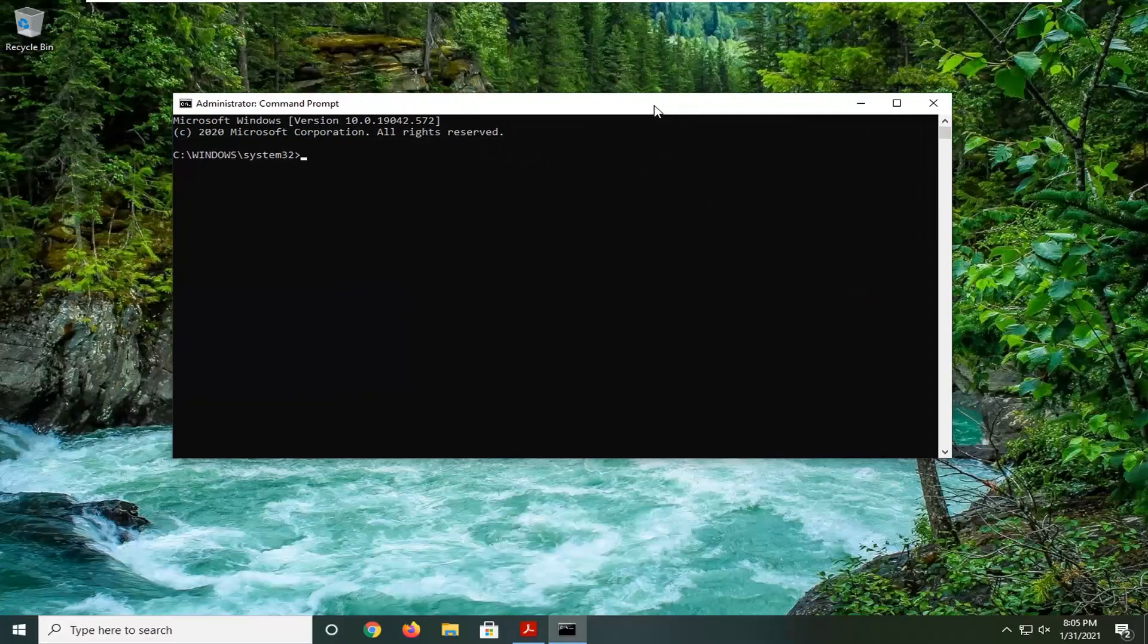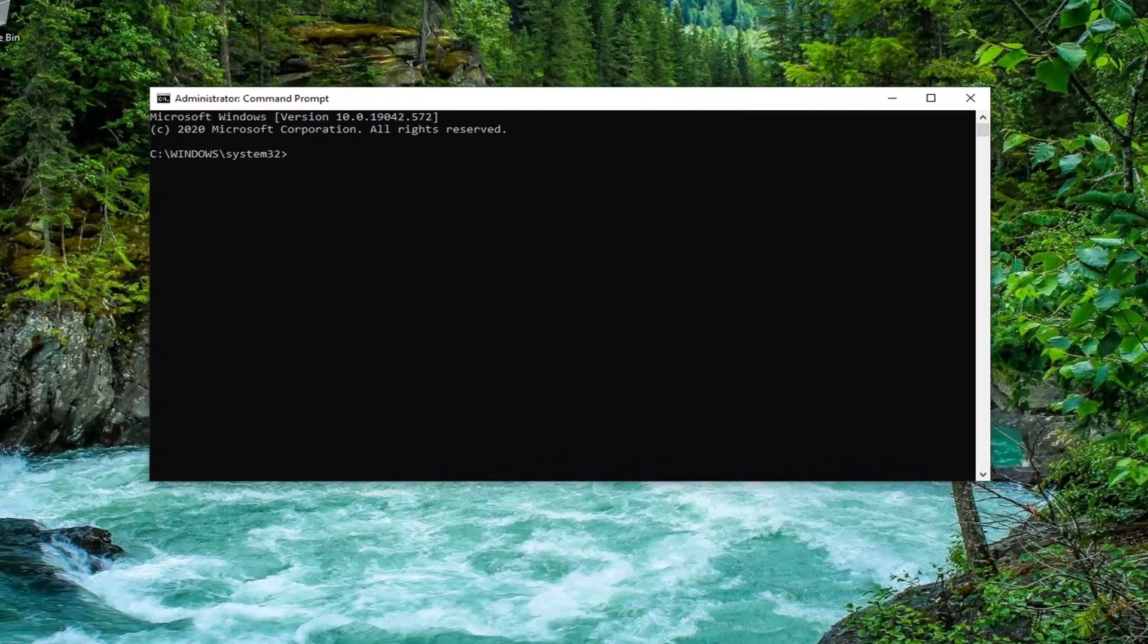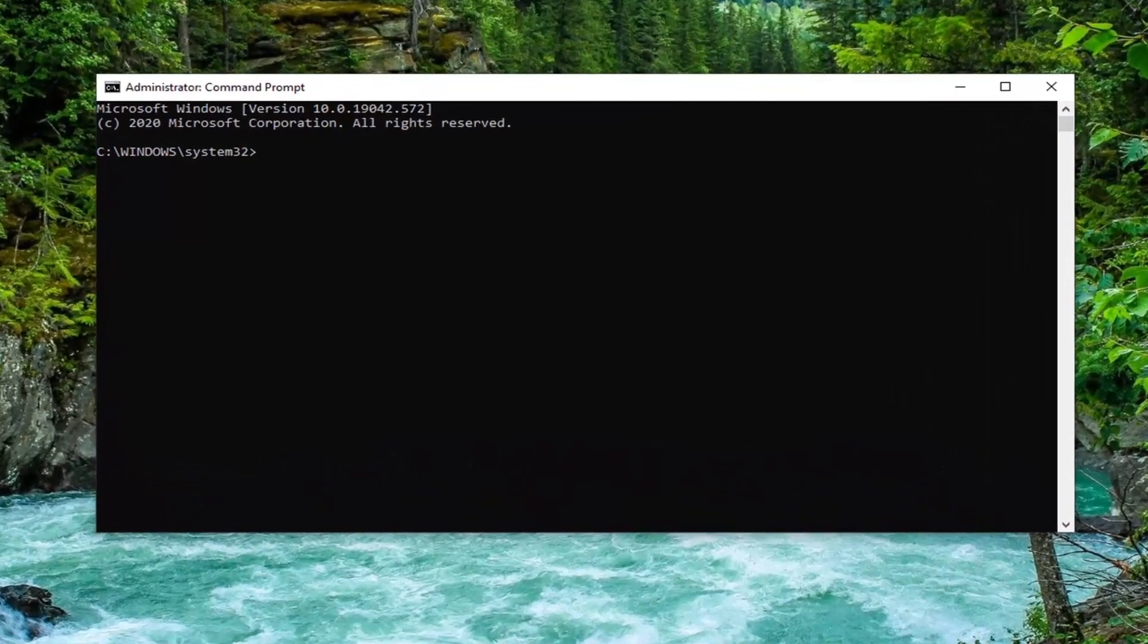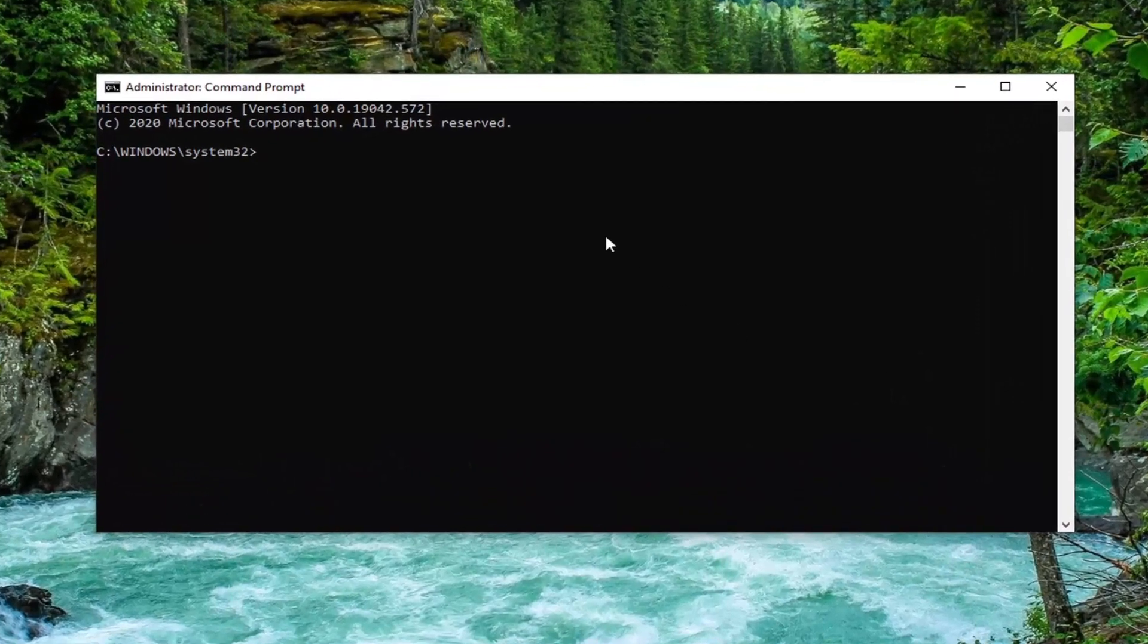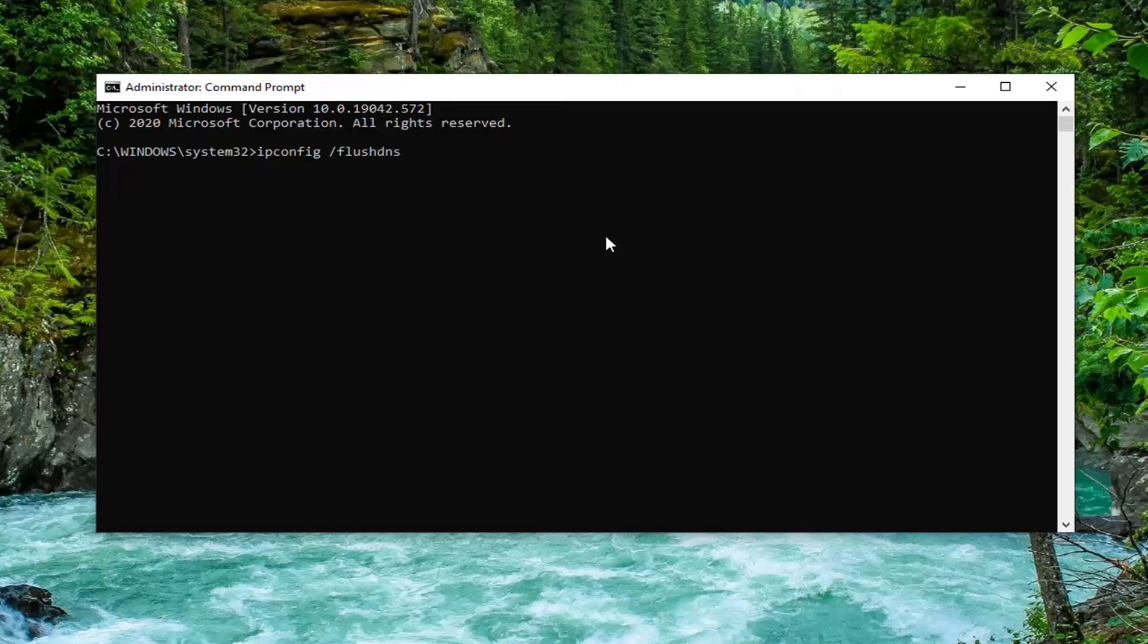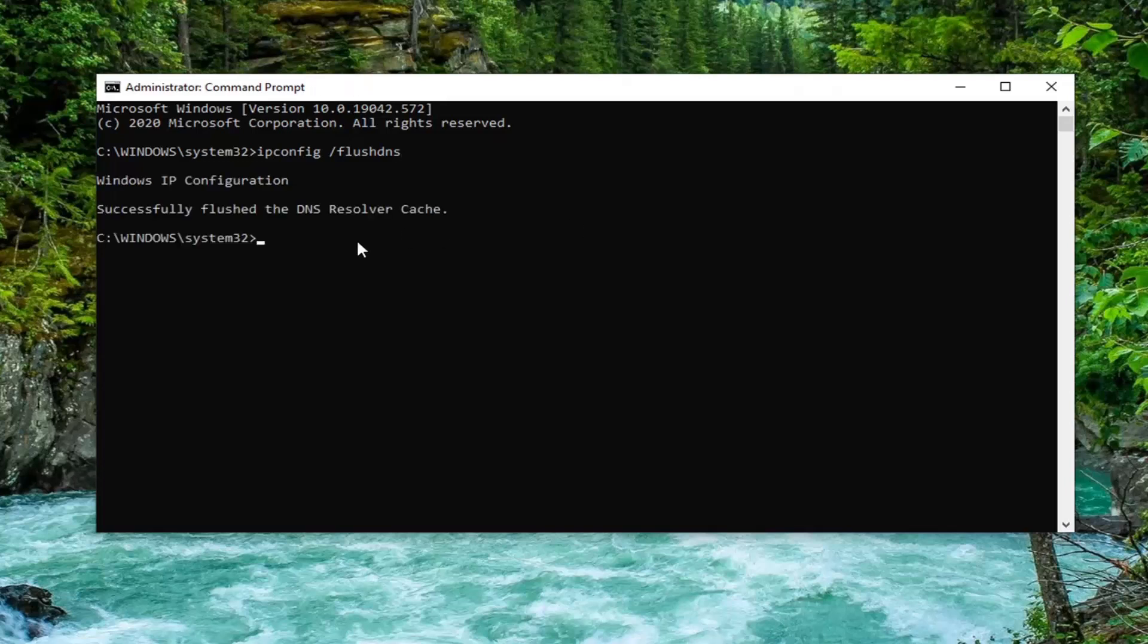In this elevated command line window, type in ipconfig space forward slash flushdns, exactly as it appears on my screen. So again, ipconfig space forward slash flushdns. Flushdns is all one word. Hit enter on the keyboard. It should say 'Successfully flushed the DNS Resolver Cache.' Next command I want you to type in